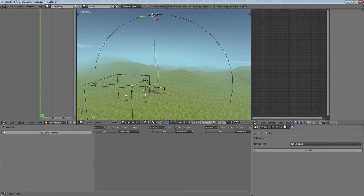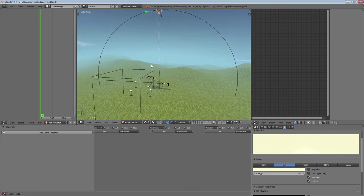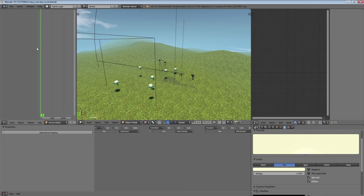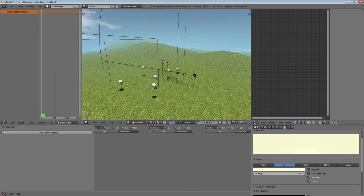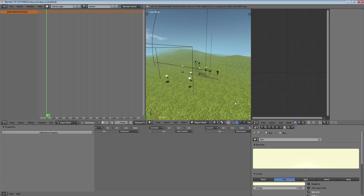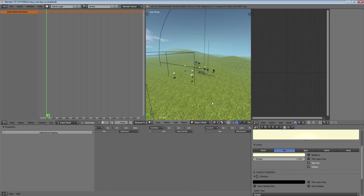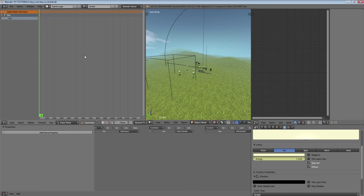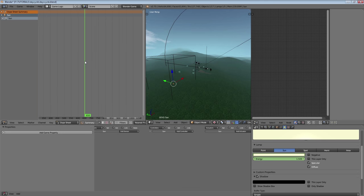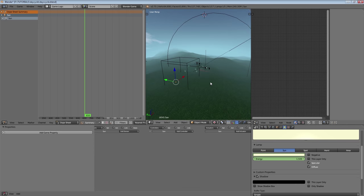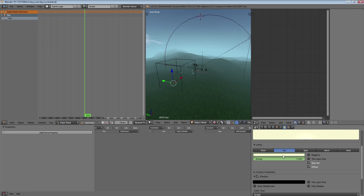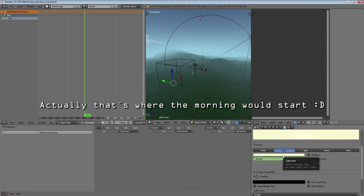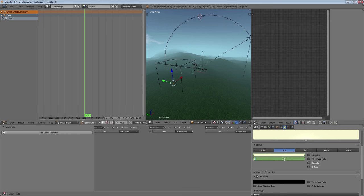Next we're going to need the color and the strength of our lights to be animated. So we're going to go to our dope sheet — this will appear as an action called 'sun'. We're on midday now, so these values are perfect. Then we go to frame 650, because that's where we want our night to begin, so our sun's intensity is going to be zero here.